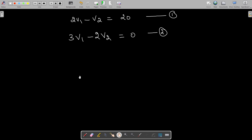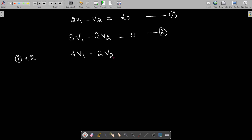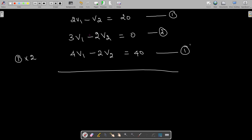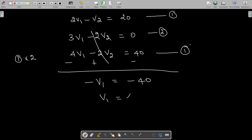Now solving the two equations. From the modified first equation: V1 - 2V2 = -40. Combining with the second equation, the V2 terms cancel, giving -V1 = -40, so V1 = 40V.